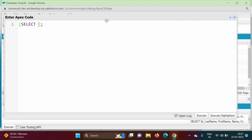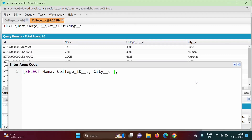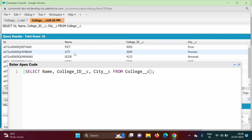We will write a SOQL query: SELECT Name, College_Id__c, City__c FROM College__c. This query will fetch all records from the object. But we only want the record where the name is VJTI, because we want to change the College ID of that specific college.